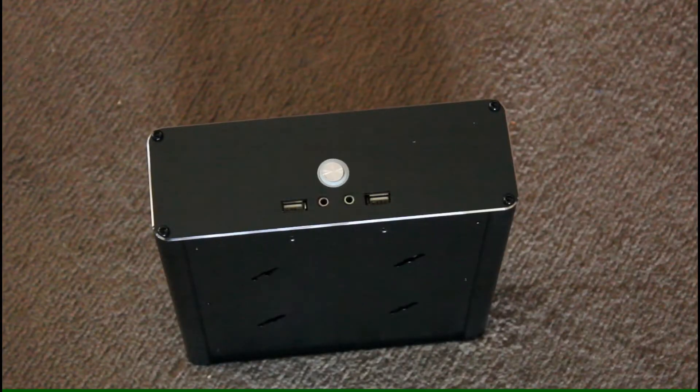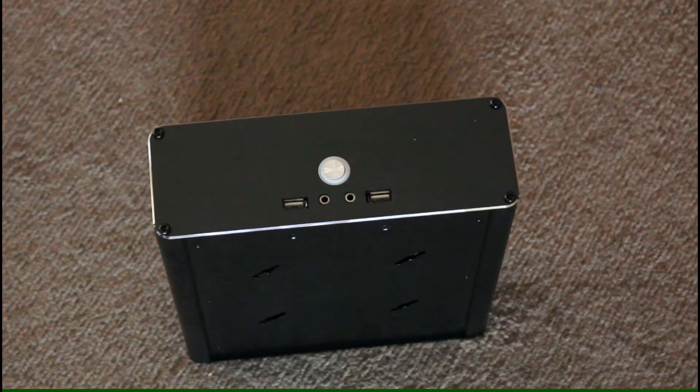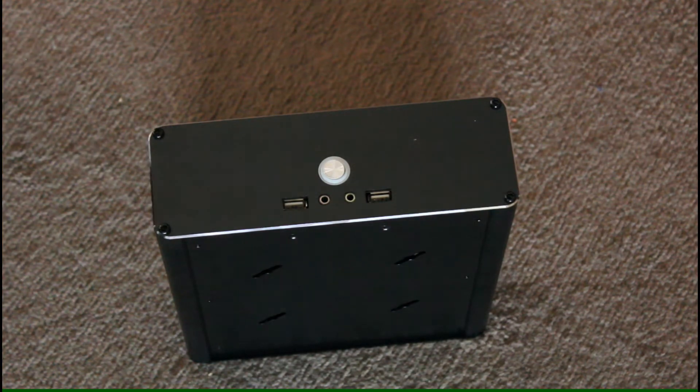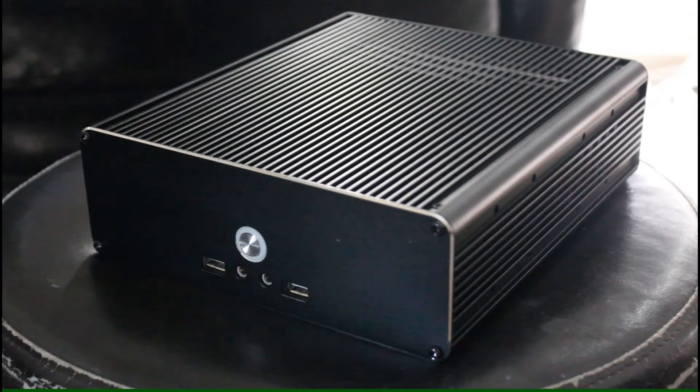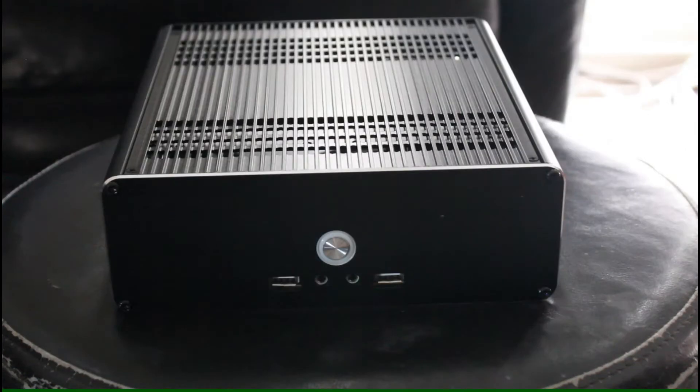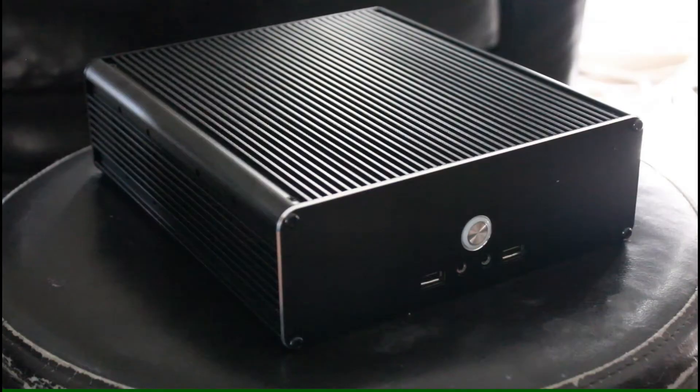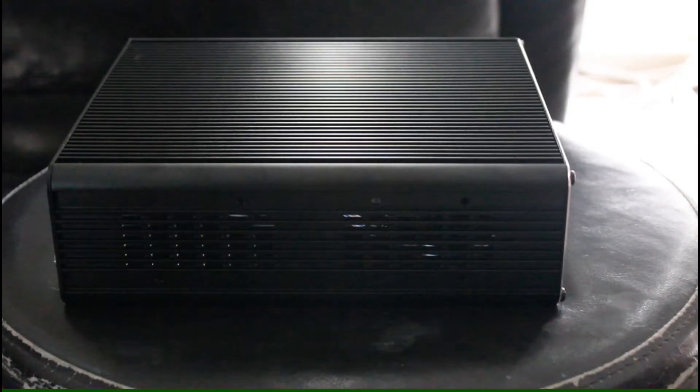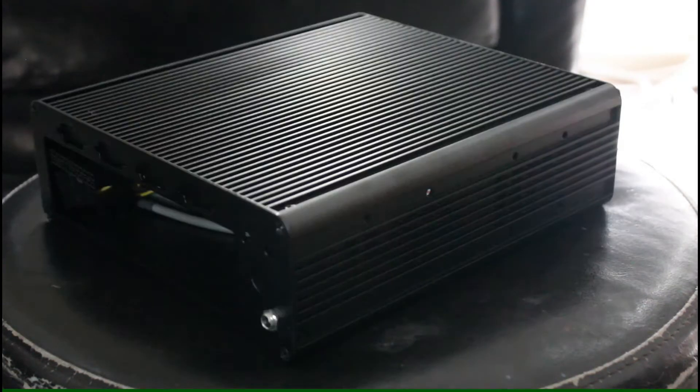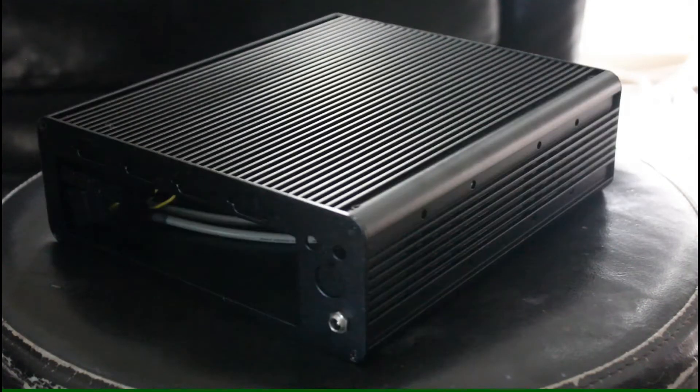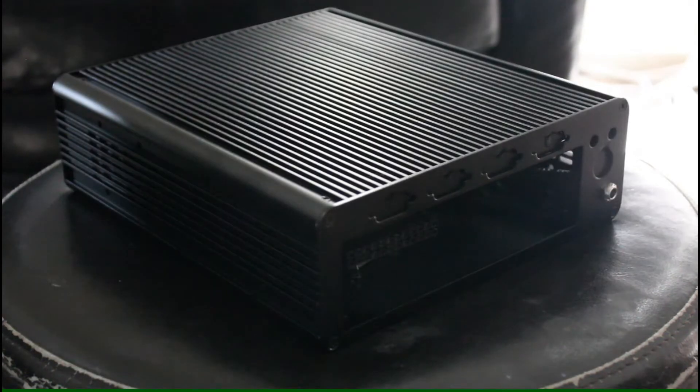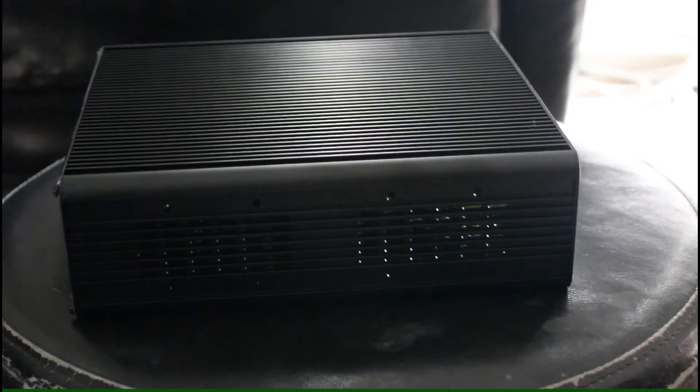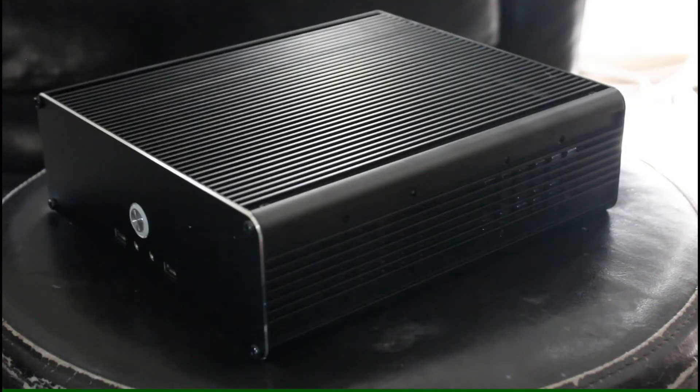And now here's the case in different angles. So you can have a good look at the case. The case itself takes maximum of four fans. And the weird thing is the fan mounts are designed to hold 50mm fans. Not 40 or 60, bloody 50. Which I find kind of weird, kind of strange.